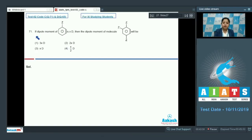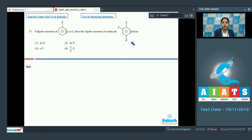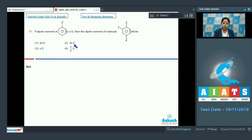Let's read the question. If the dipole moment of this molecule is X, then the dipole moment of this molecule will be? The given options are 3X, 2X, X, or X by 2.